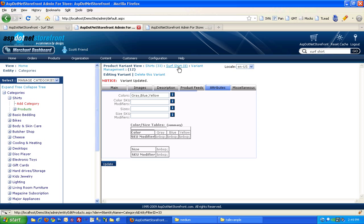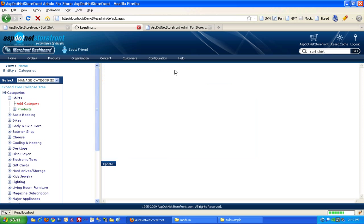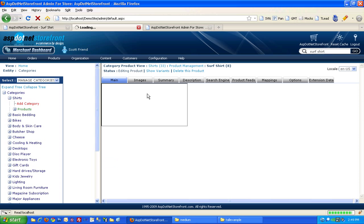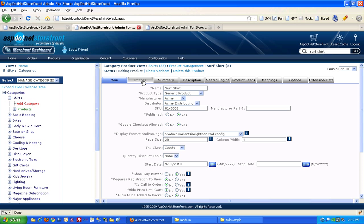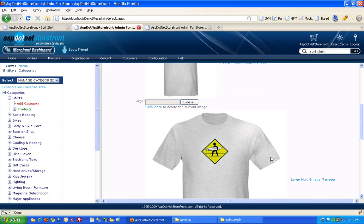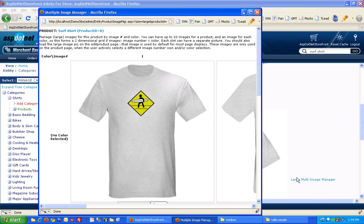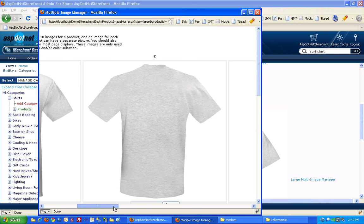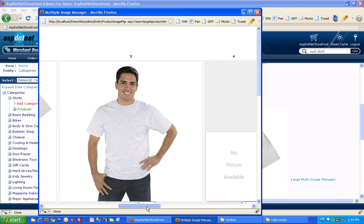And when I go back to my surf shirt, the multi-image manager will give you a few more options for your colors. So back to the large multi-image manager. And you can see, you've still got those same views.